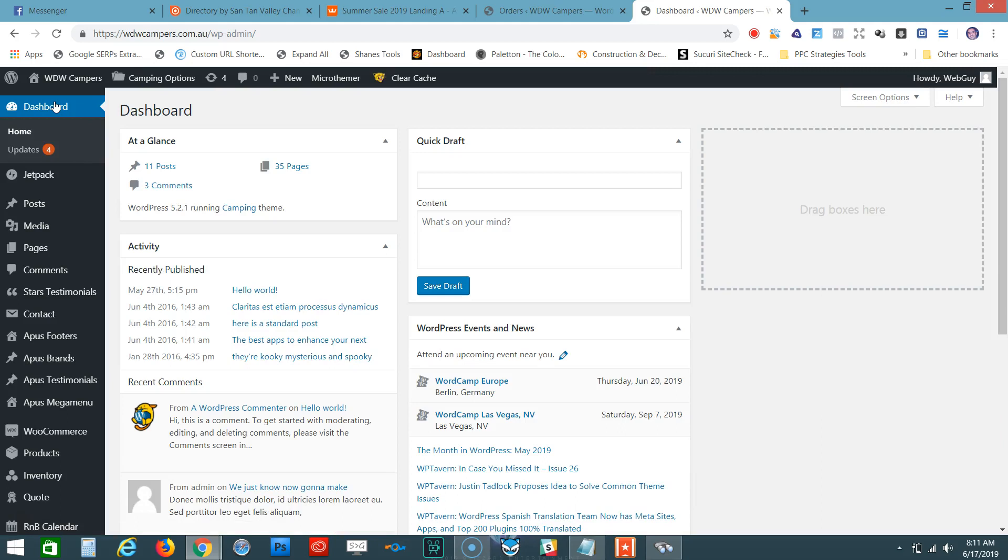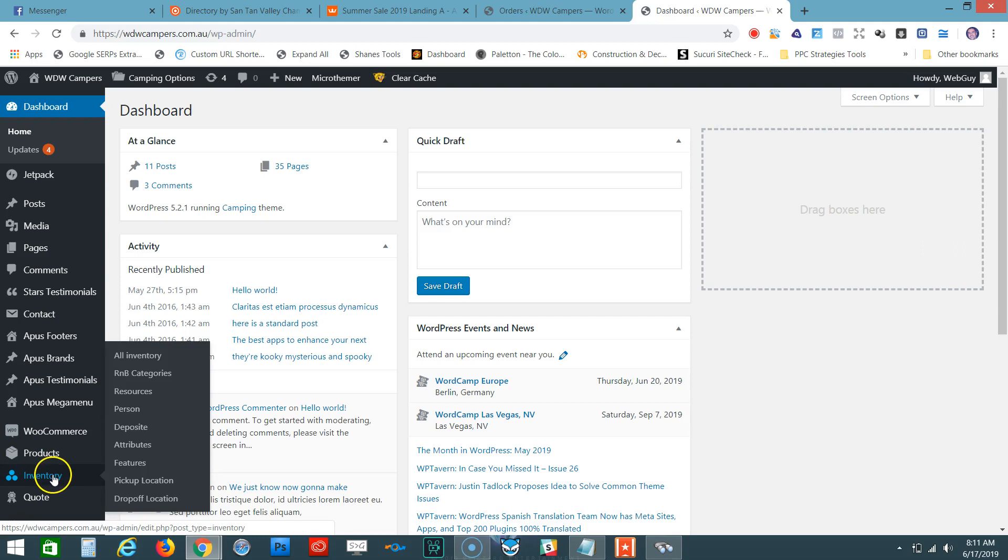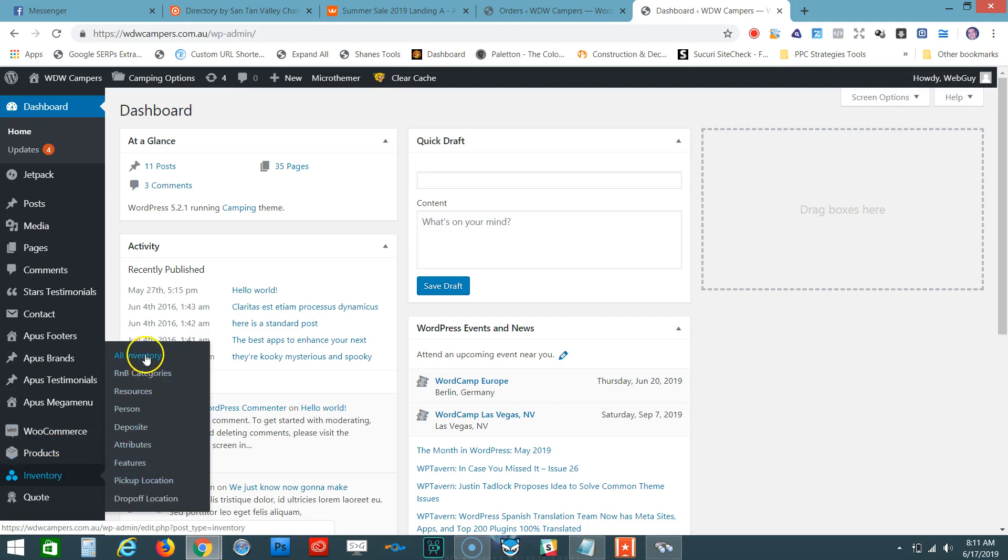You're presented here with this screen. In order to block out the dates, we need to go down here where it says Inventory underneath WooCommerce and Products, and then go to All Inventory.